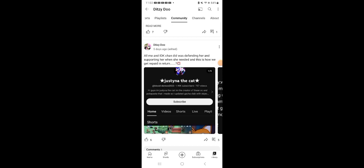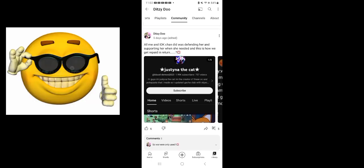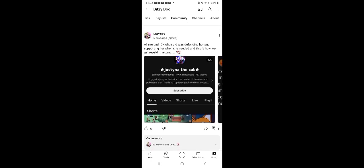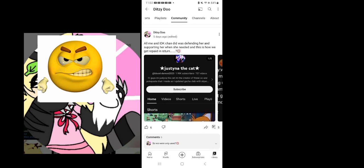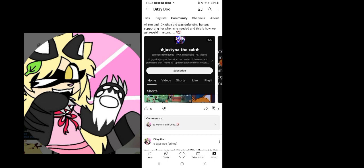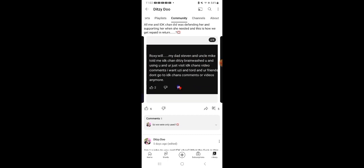Let's take a look at this controversy. Shout out to Dittydoo and thank you for tagging me. So let's take a look at this. All me and I Don't Know Chan, Dit was defending her and supporting her when she needed it. And this is how we get paid.